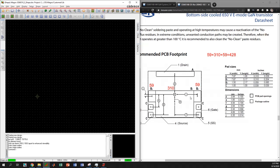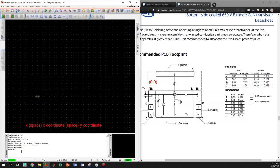Now let's begin drawing the shape. We will start from the origin point. To go to a specific coordinate, type x in the command window: x, then x-coordinate, then a space, then y-coordinate. I want to go to coordinate 0,0, so I type x 0 0 and hit enter. It selects the origin at that point and the other end is still loose.